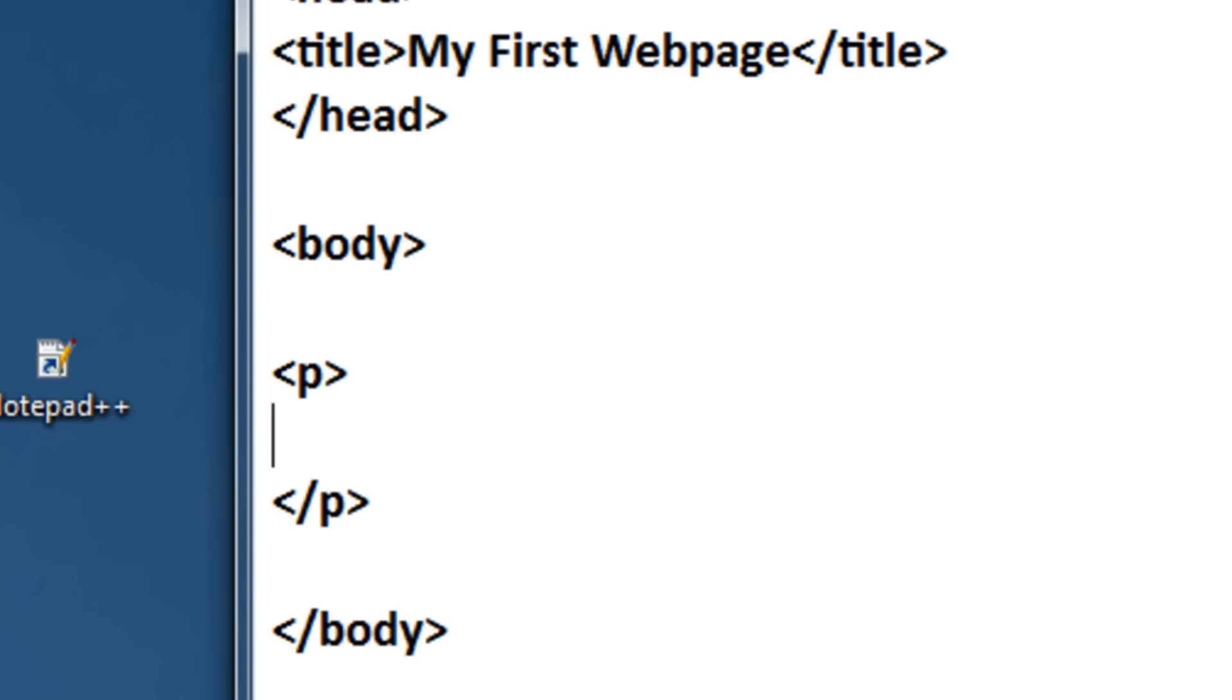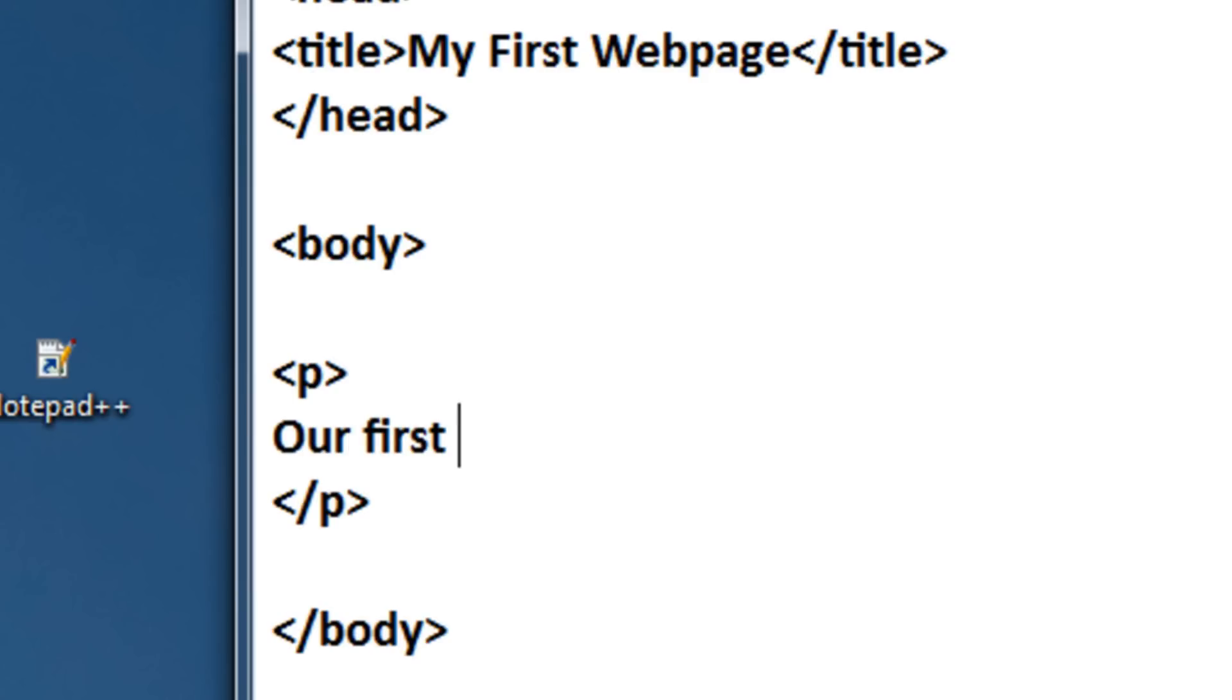And this is the reason we're going to be using Notepad++ afterwards. It's because it's a lot easier to see your content and the structure of the tags. So, for the paragraph, let's just type our first paragraph.